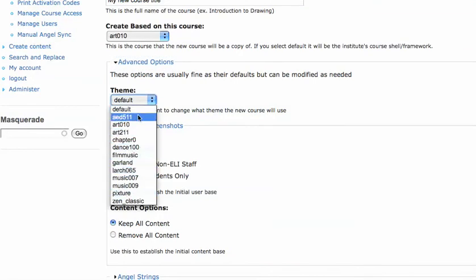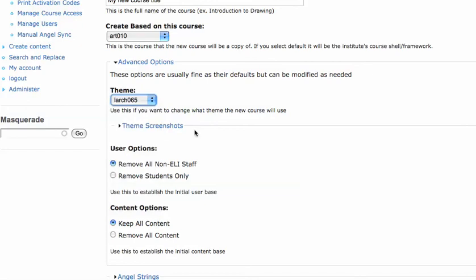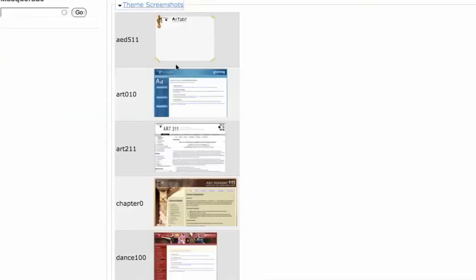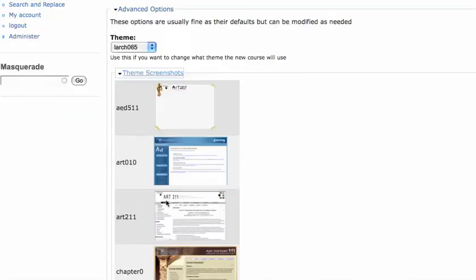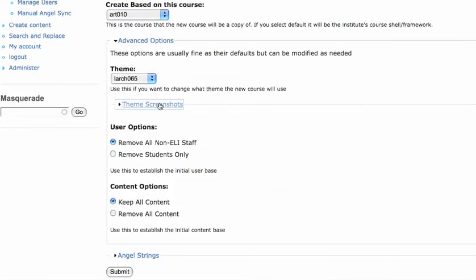So I will say, you know what, I want ART10 to look like ART65, you can get a glimpse of the enabled themes if you'd like.